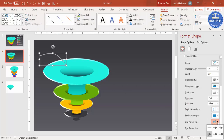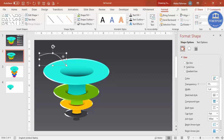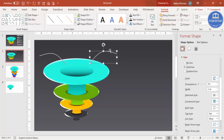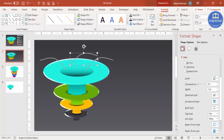Increase the arrow size as needed. Press Ctrl+D to duplicate the arrow, then Rotate > Flip Horizontal to mirror it for the other side. Press Ctrl+D again and reduce the size to create a smaller arrow for a lower funnel level.